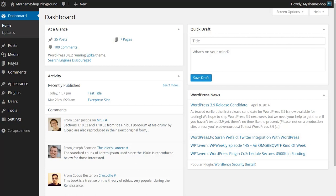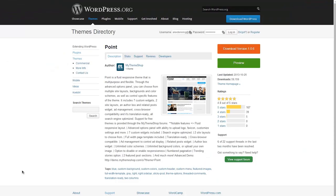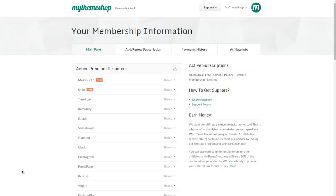The process for installing your WordPress theme is the same regardless of whether you're using a WordPress.org theme such as Point which is available from MyThemeShop on WordPress.org, or a theme from your MyThemeShop members area at MyThemeShop.com/go/member where once you're logged in you can access all of your themes.